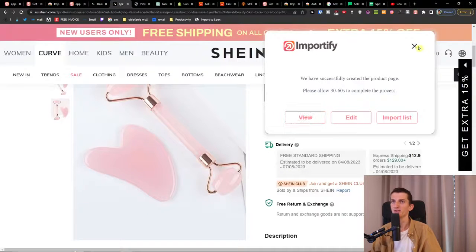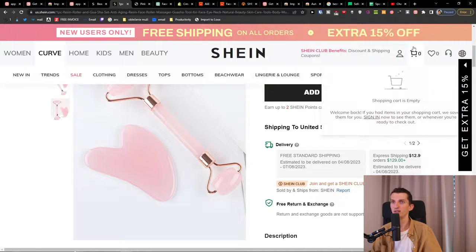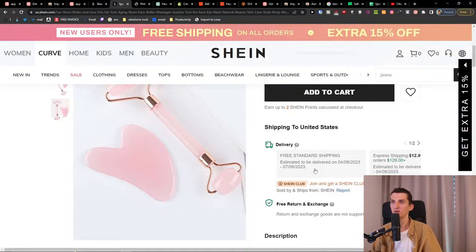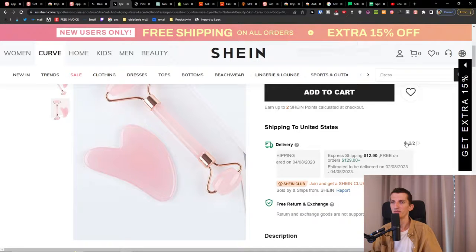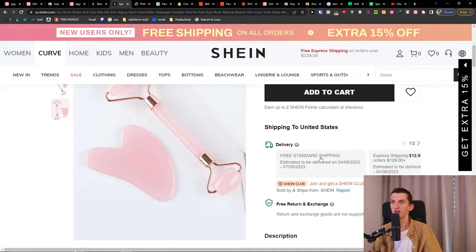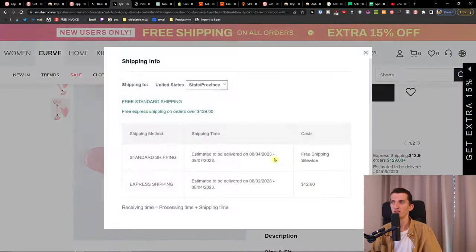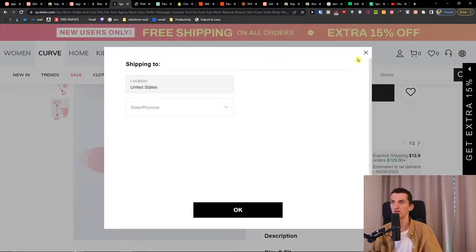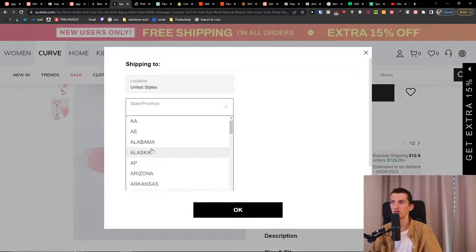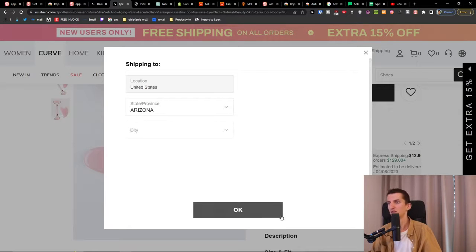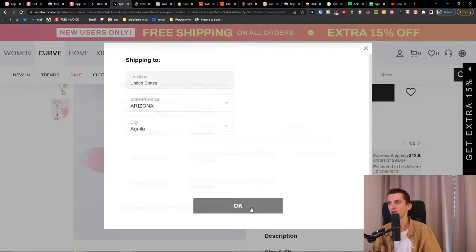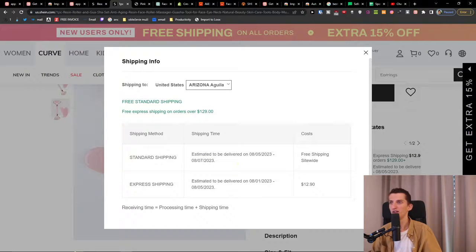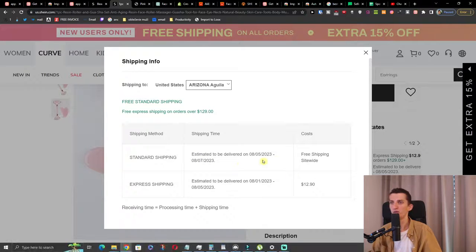Once it's added, you can view the product. You'll always find the standard shipping rate right there — express shipping and free standard shipping — and you can see the estimated delivery date.